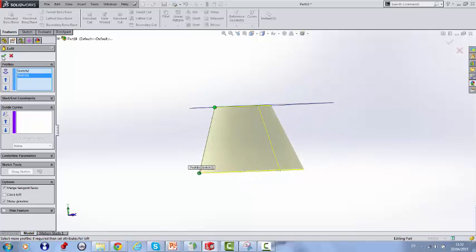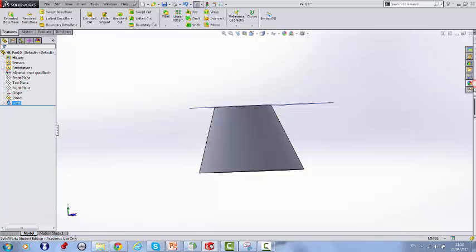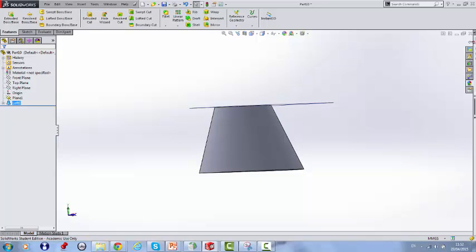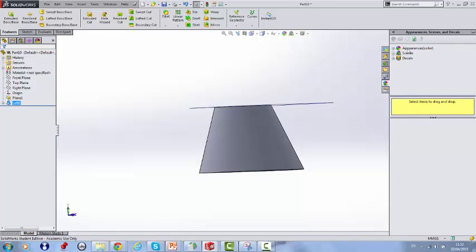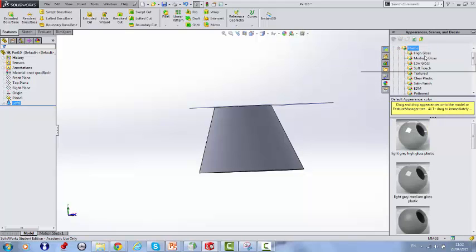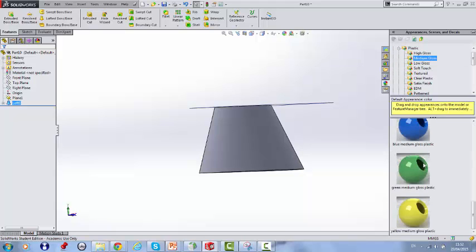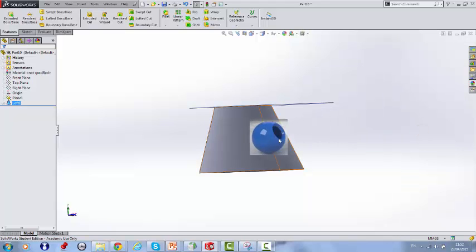Click the OK icon and we will now render the piece. We will go to appearances, click plastic, go medium glass and we will paint it blue.